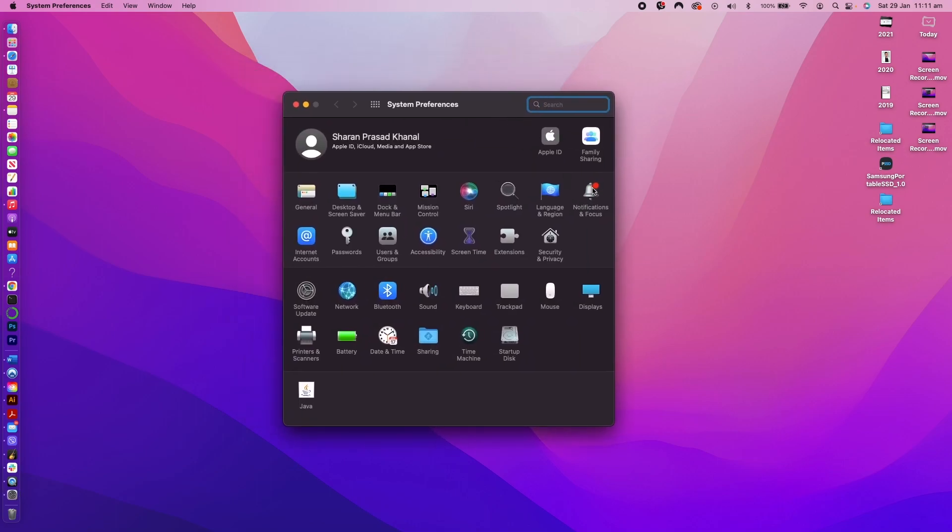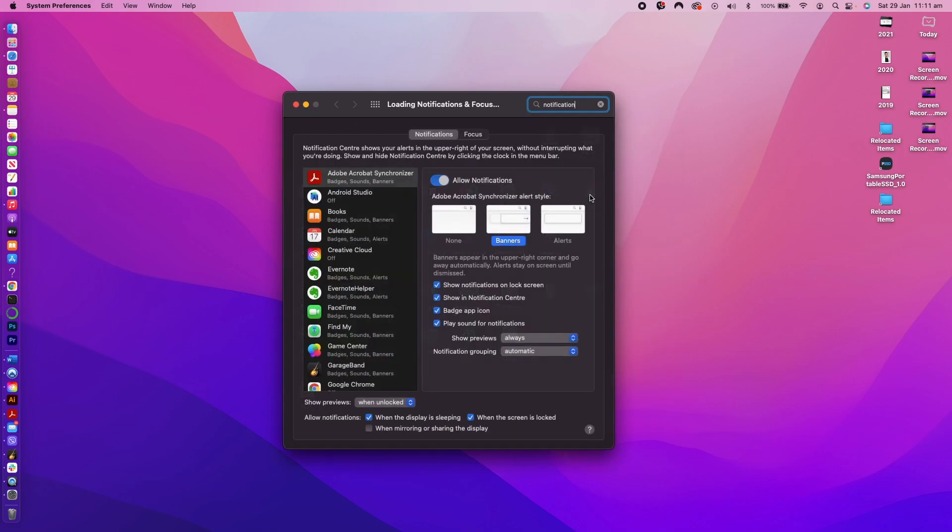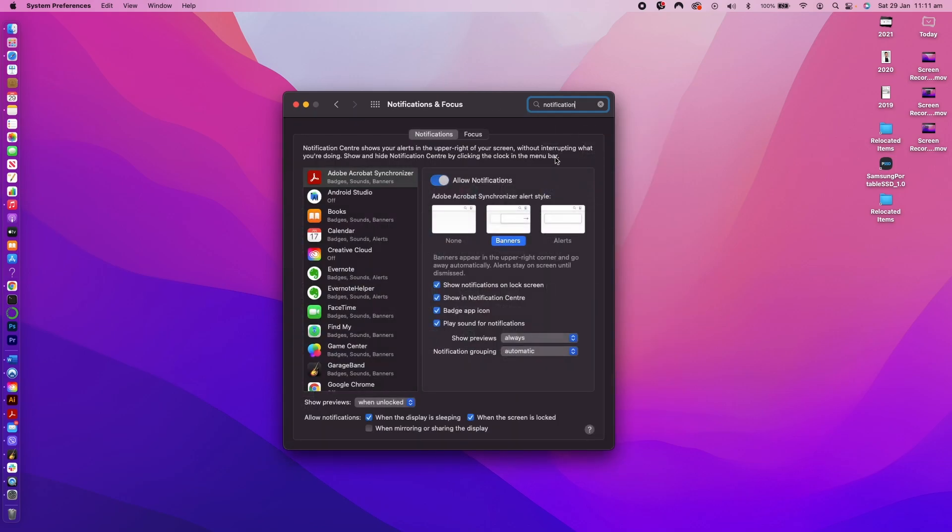You can search for the bell icon with the red dot with the label as notification and focus, or you can use the search feature to find the notification and focus icon. Click on the notification and focus icon and it will lead you to the notification focus settings.